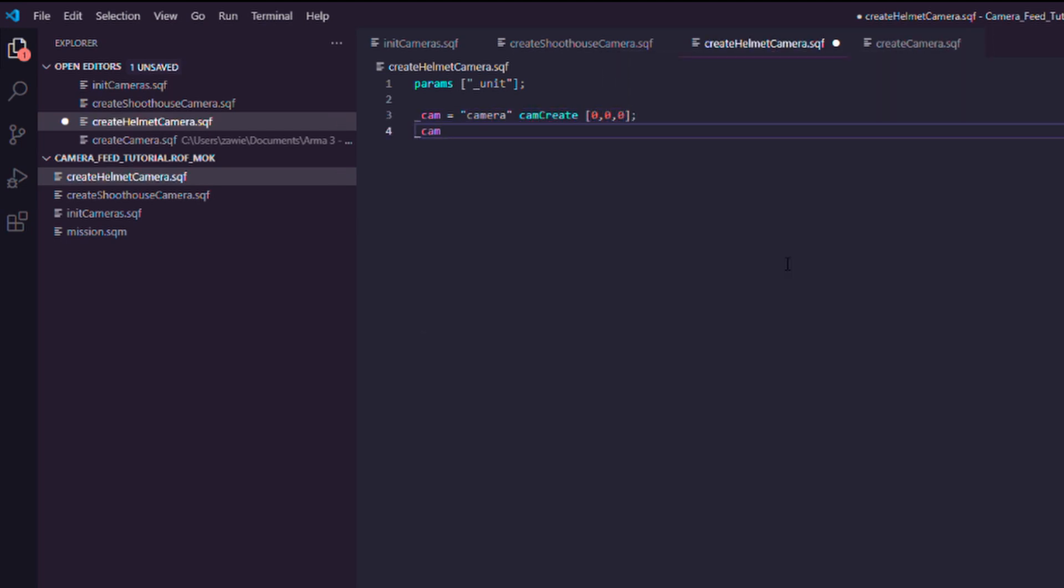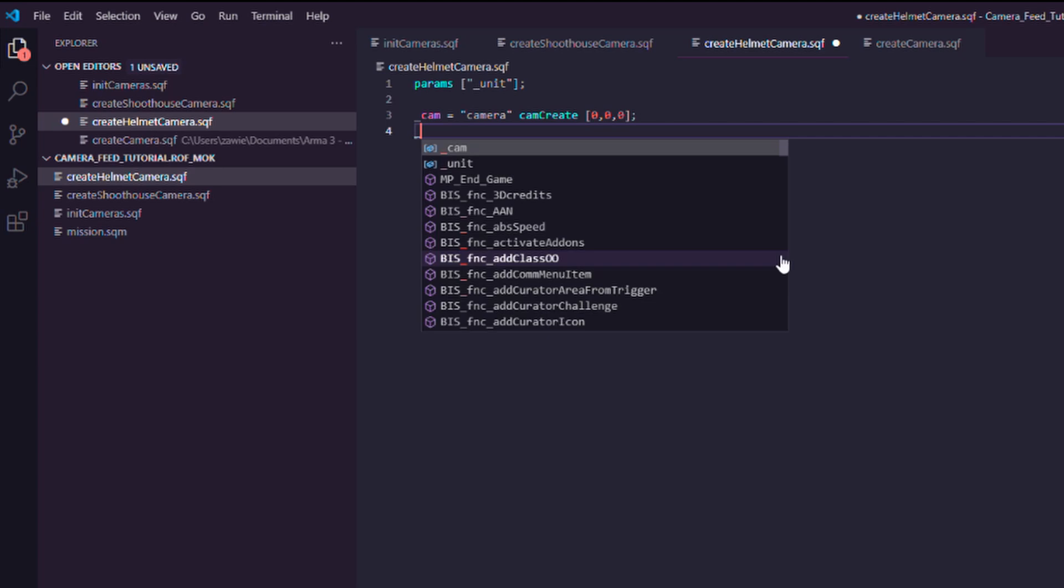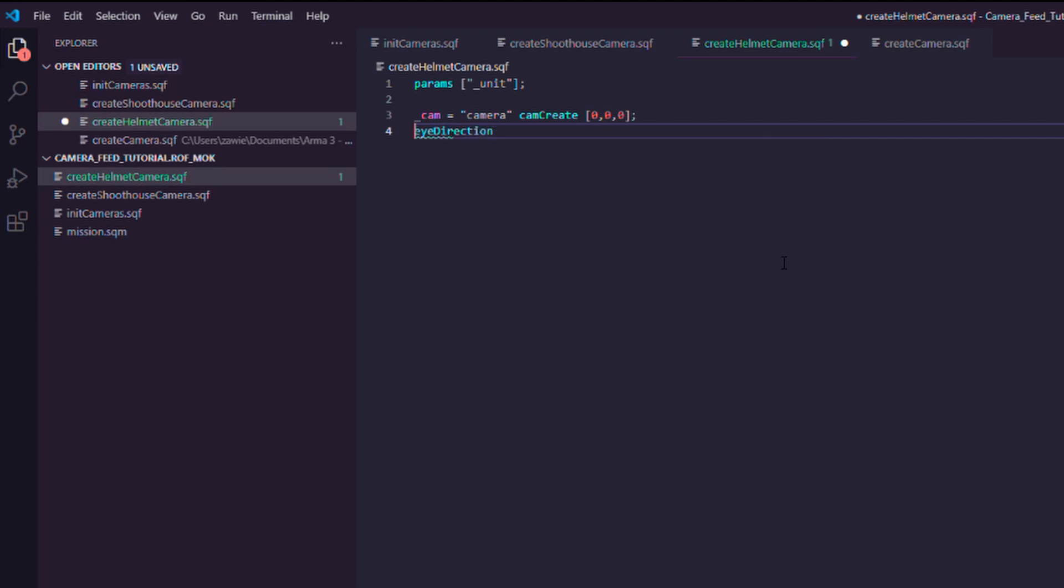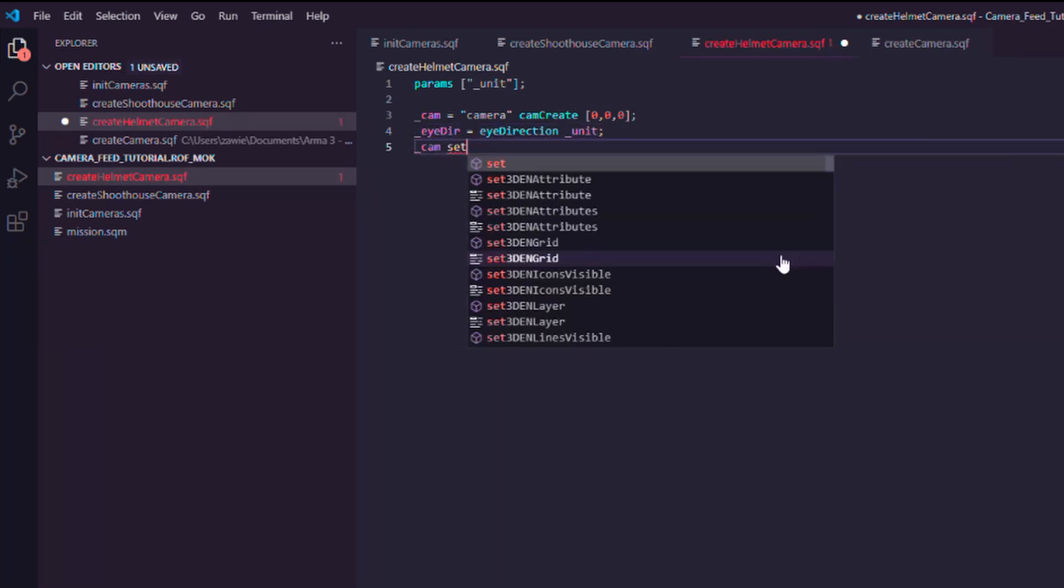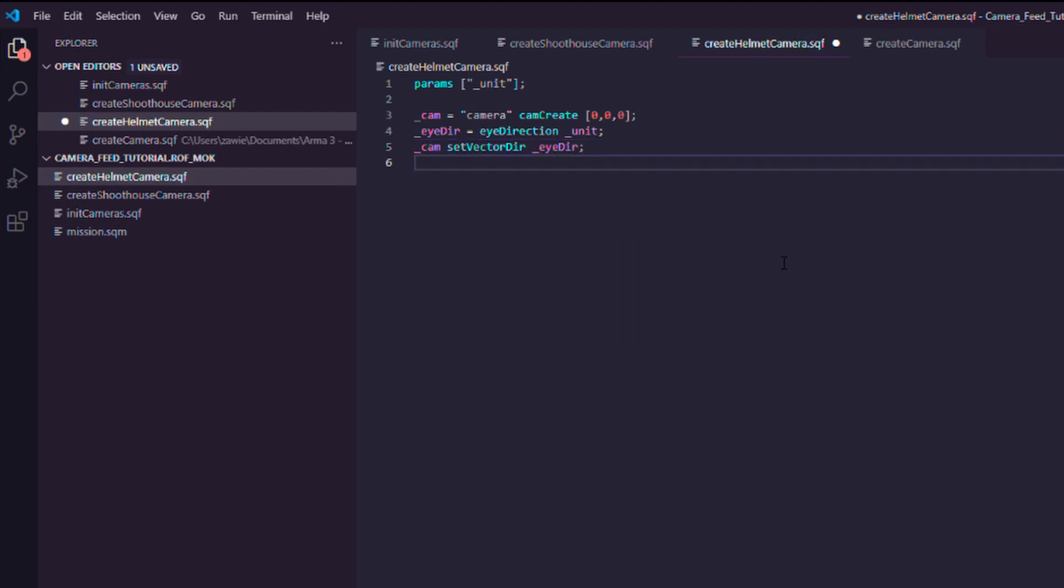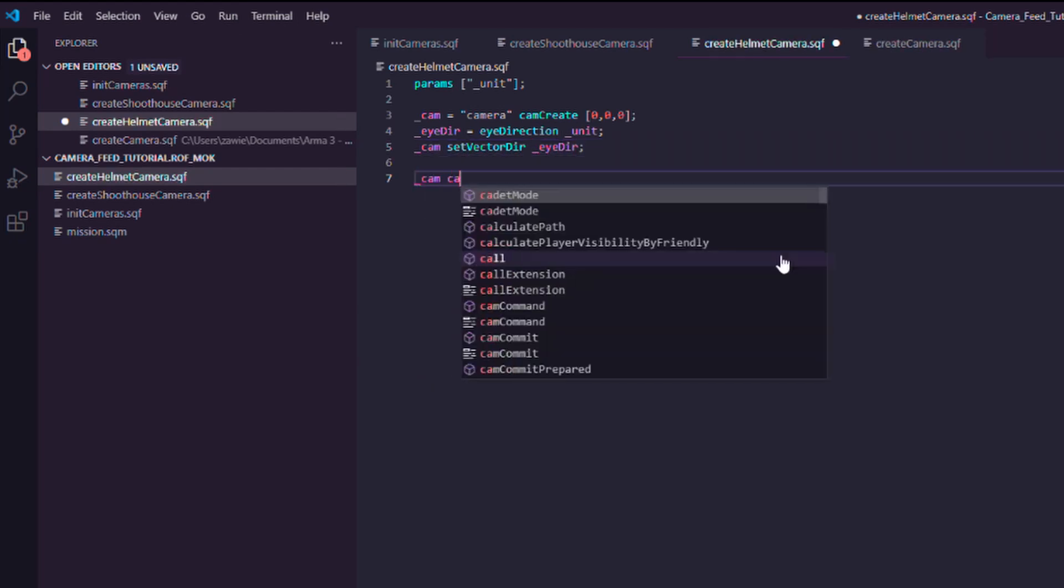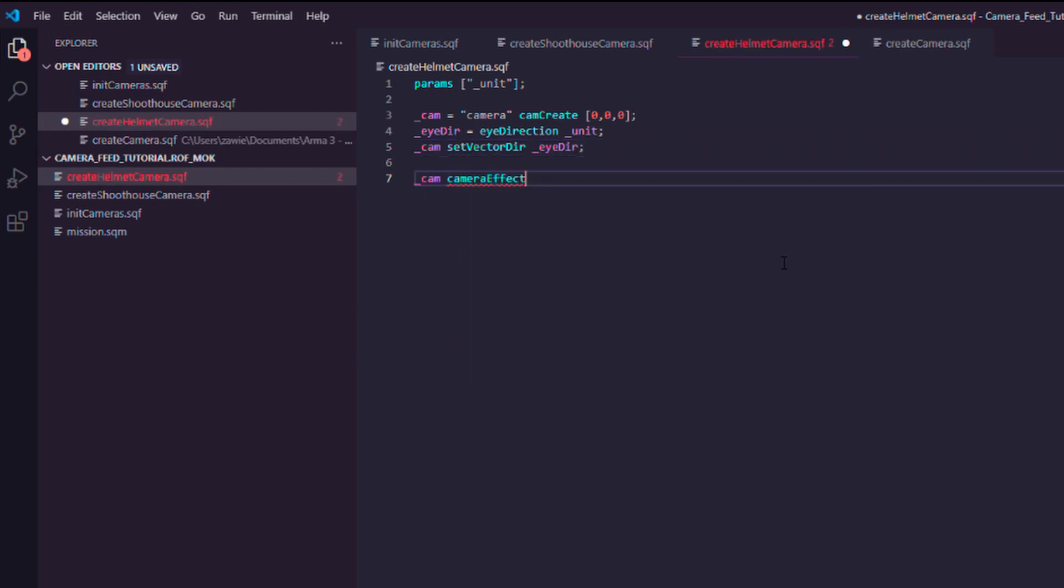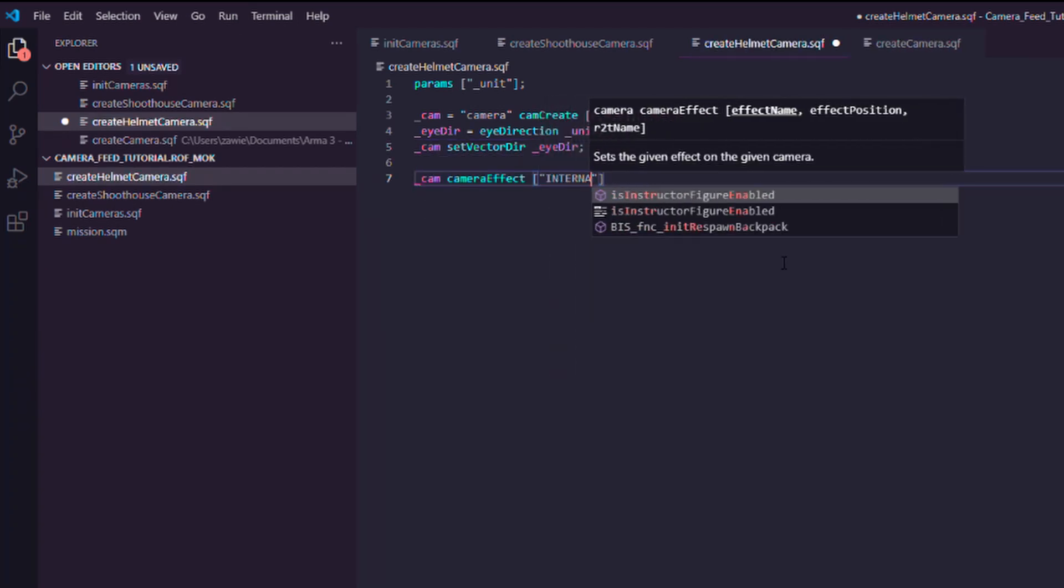Now, here's a cool fact. In Arma, you can actually get the vector of the unit's eyes, of a person's eyes, using eye direction command. So, if you do that, you can get the direction that someone's looking at. And you can set the same direction vector on the camera that you just spawned. So they're both looking the same way.